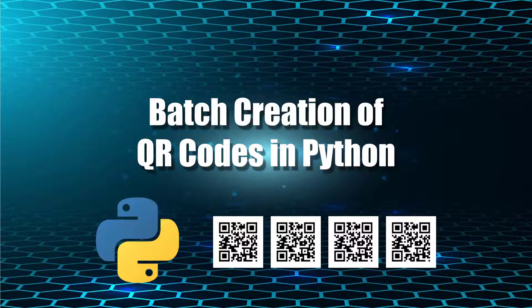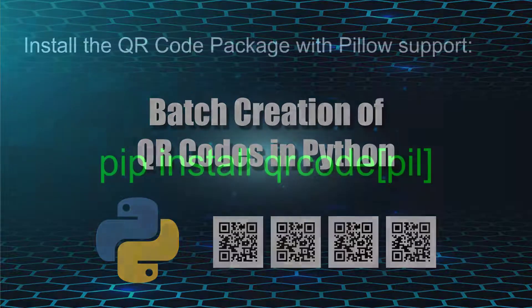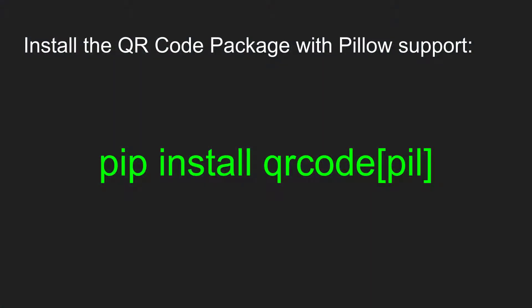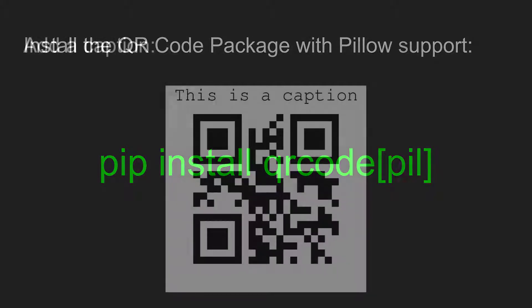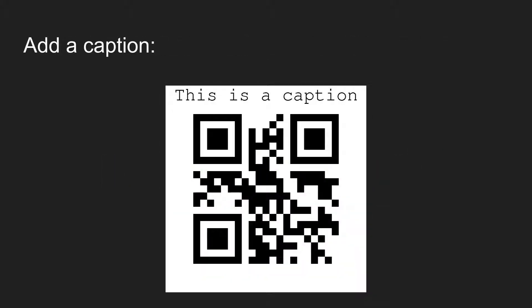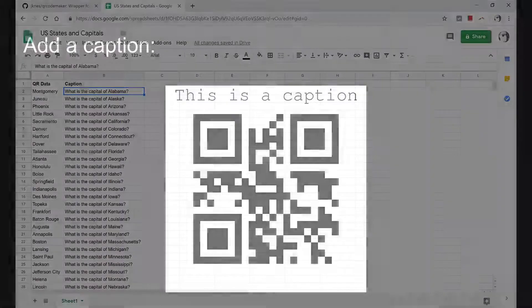In the first two videos, we went over installing the QR code library for Python, and then we learned how to use a Python script to easily create QR codes and save them as image files with optional captions.